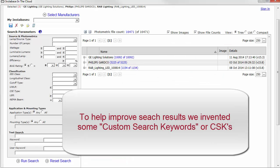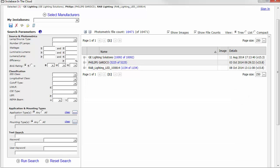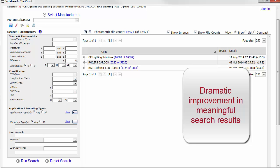To improve the integrity of search results, we have invented custom search keywords, or CSKs. Adding these new keywords to your files will result in products being found in the cloud Instabase searching with a very high rate of success.